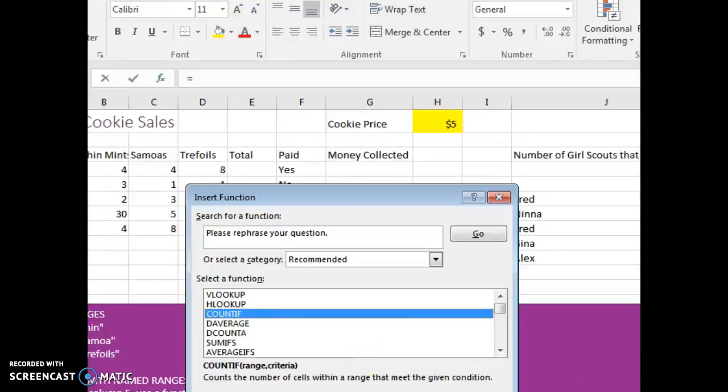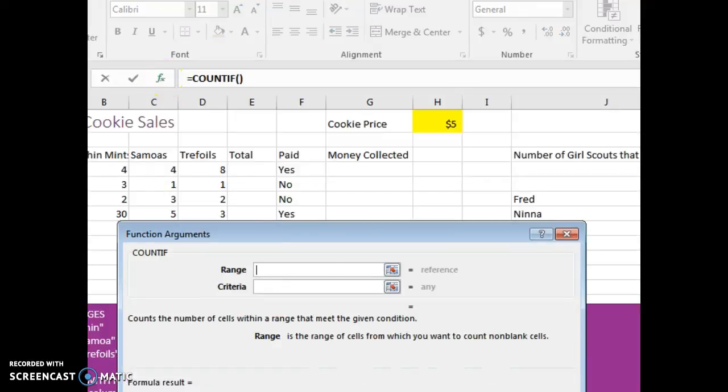In this video we're going to learn how to use the COUNTIF function. So I go to the formula bar, click the insert function button, search for COUNTIF.